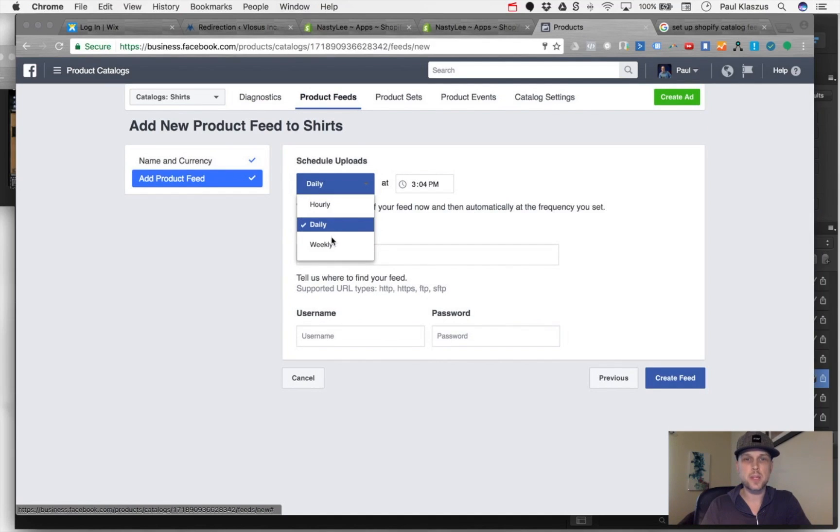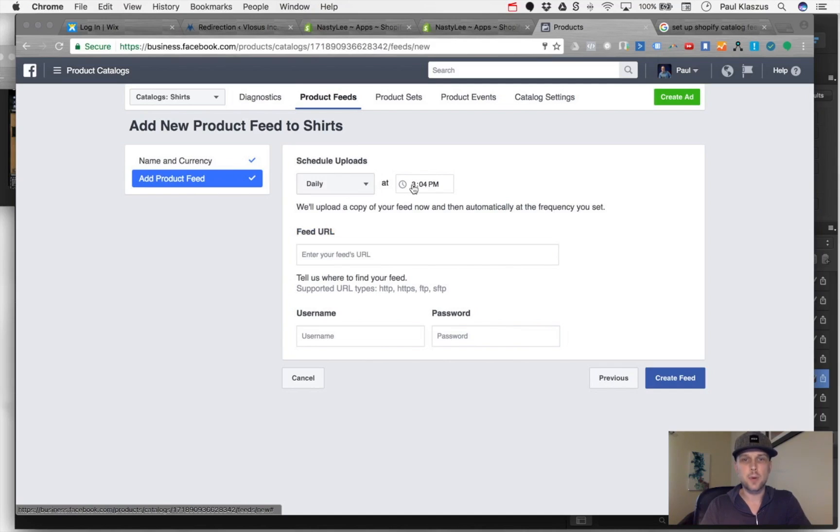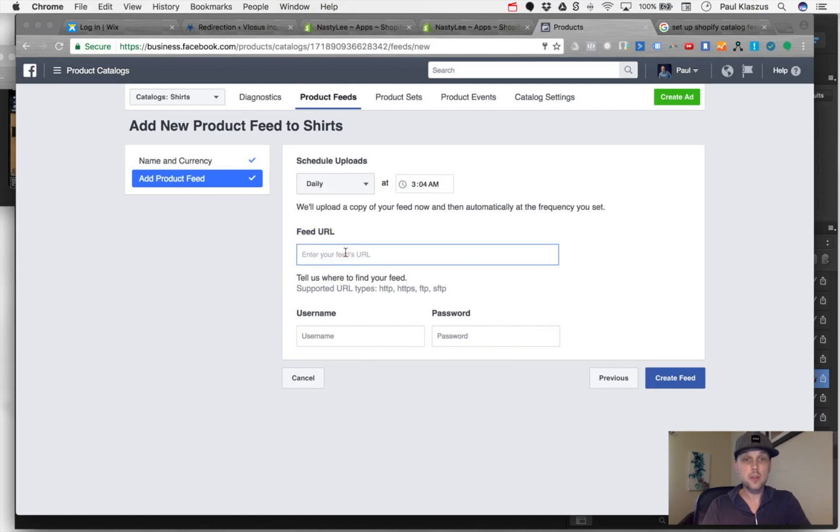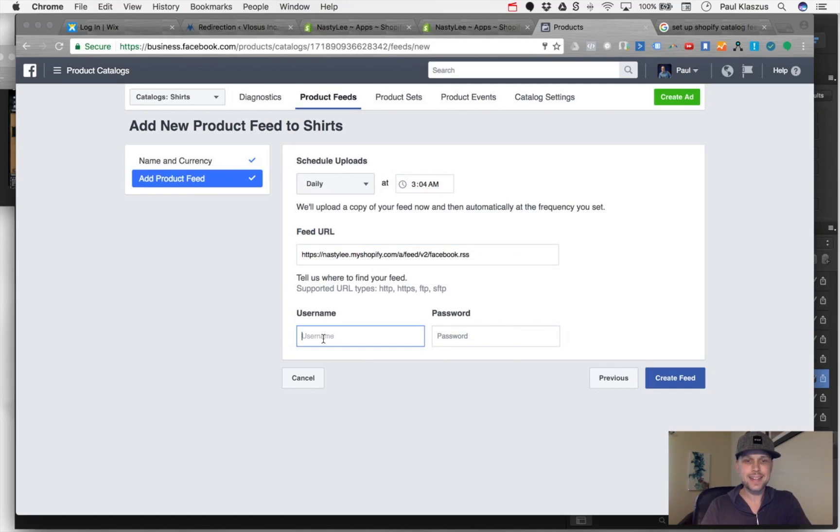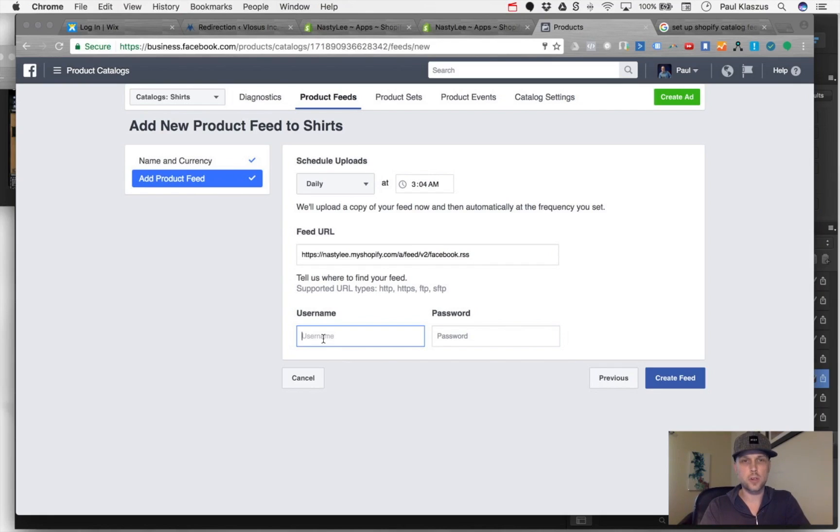We're going to do it at 4 a.m. Here is where I paste that feed URL, and here is where the username and password for your Shopify account go in.